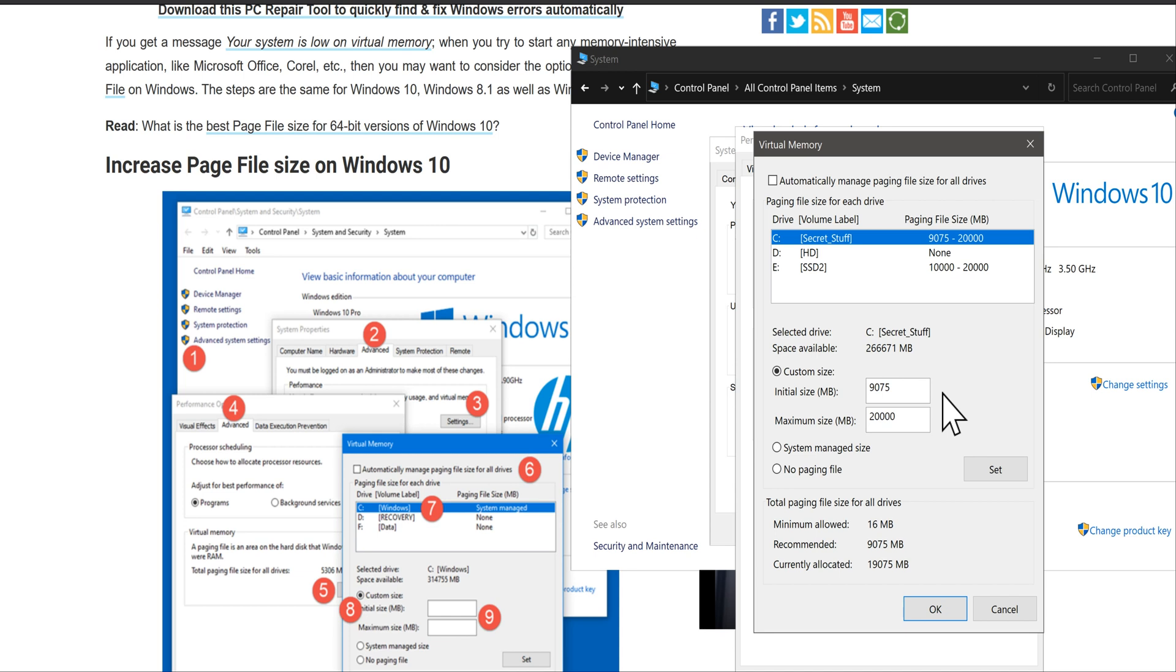There are other articles on Google on page file sizing. I would suggest you Google that and learn more about your Windows 10 computer—how you can tweak it, how you can make it faster.